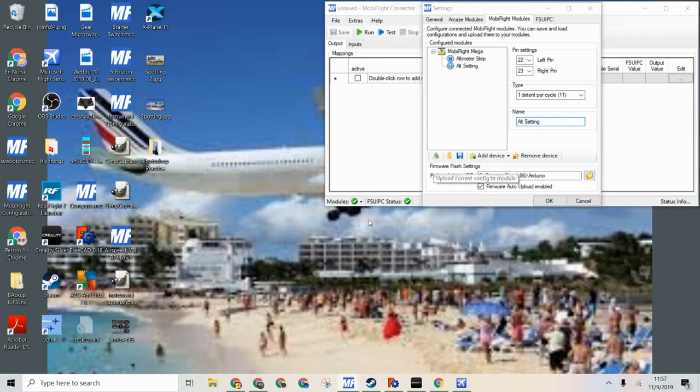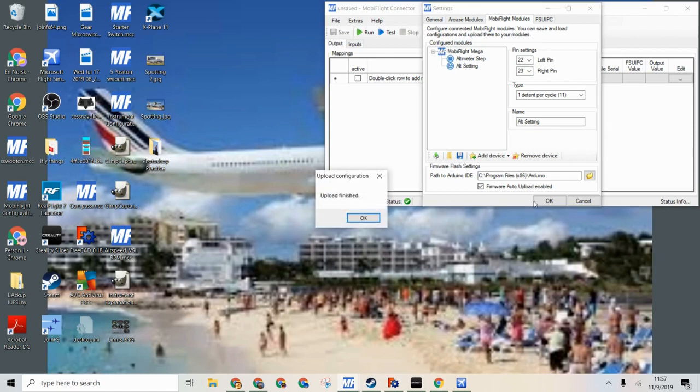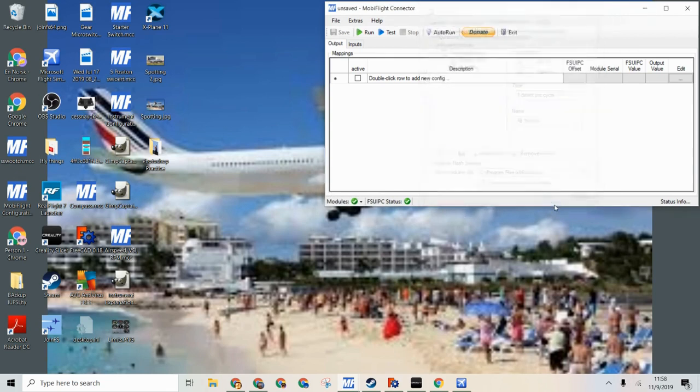Now we can upload. And it finished so you can go OK.